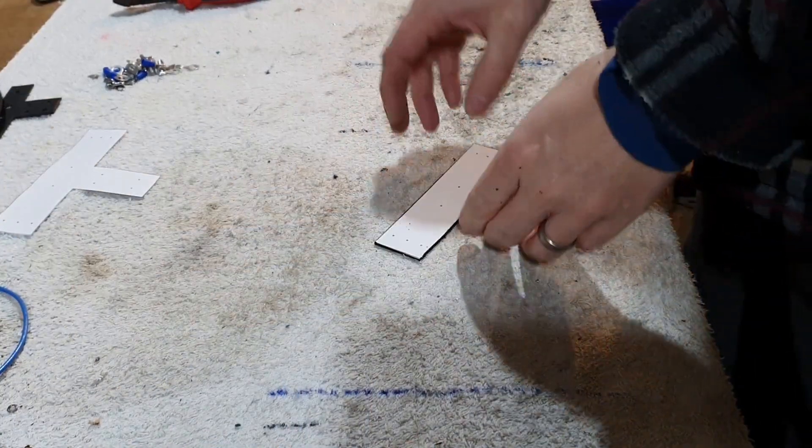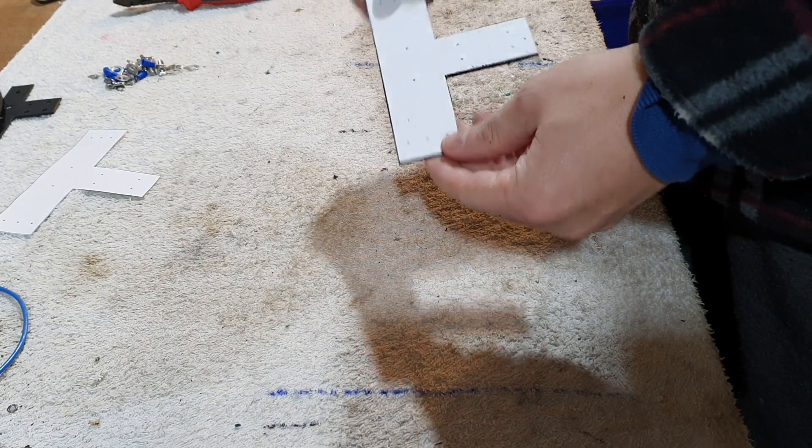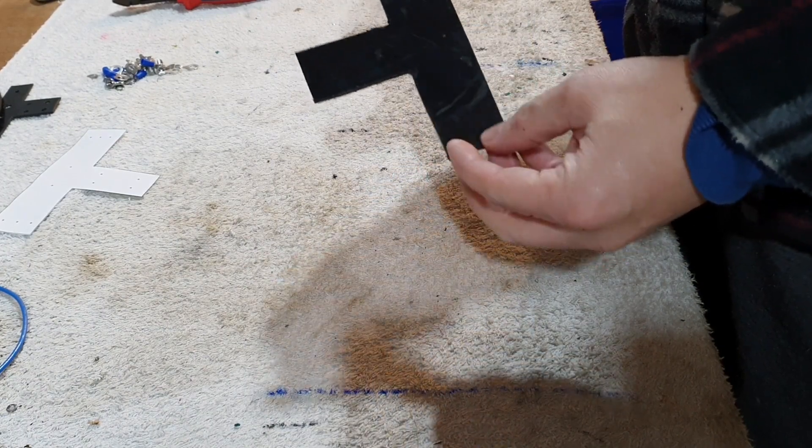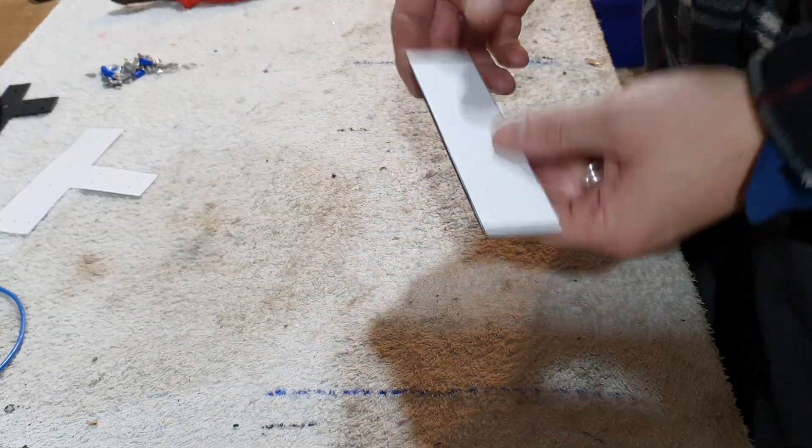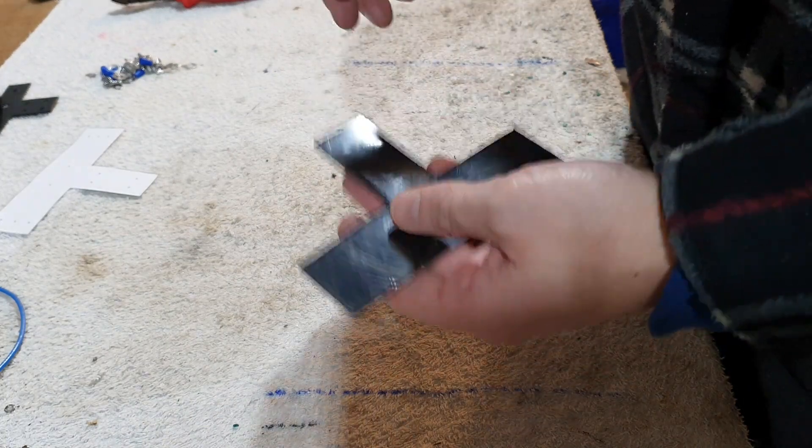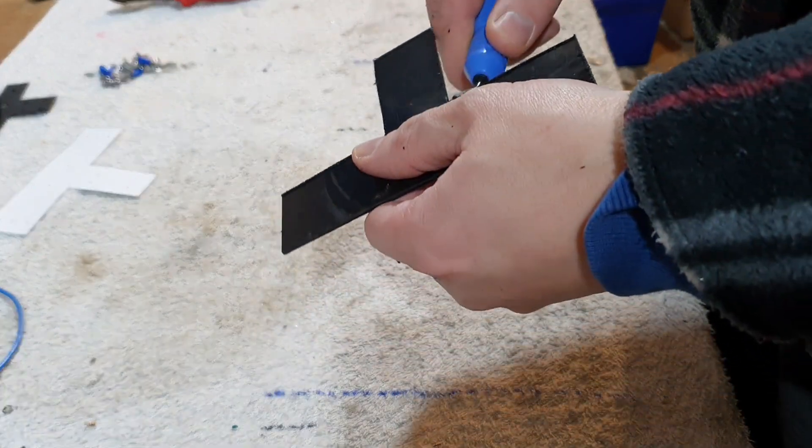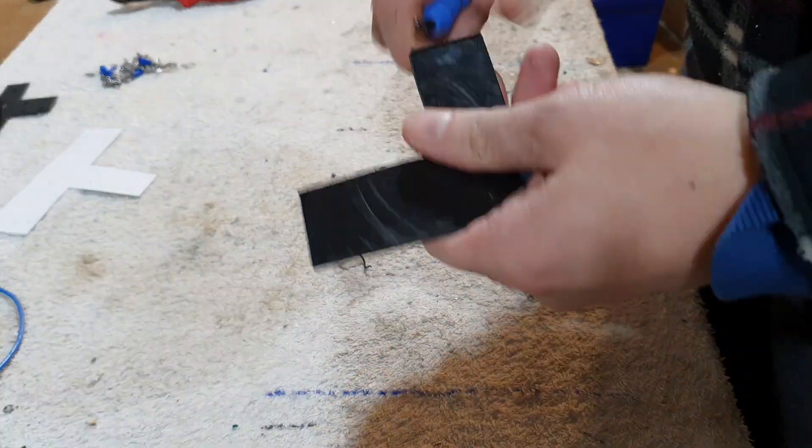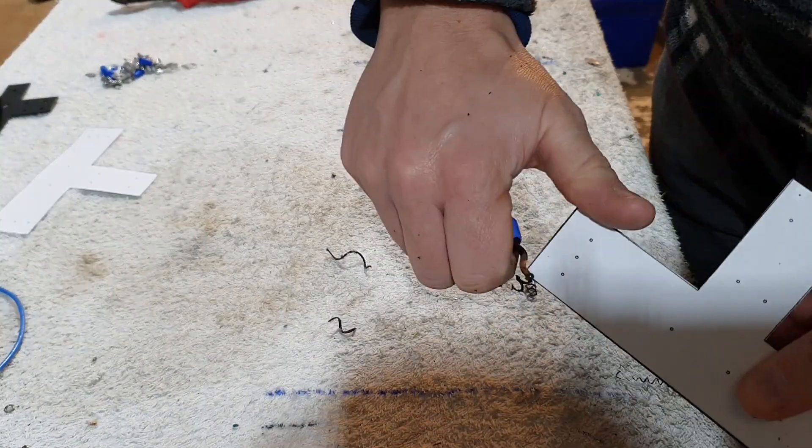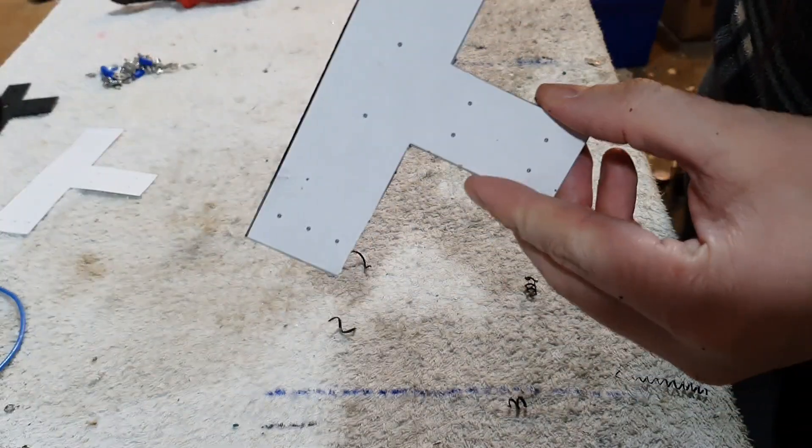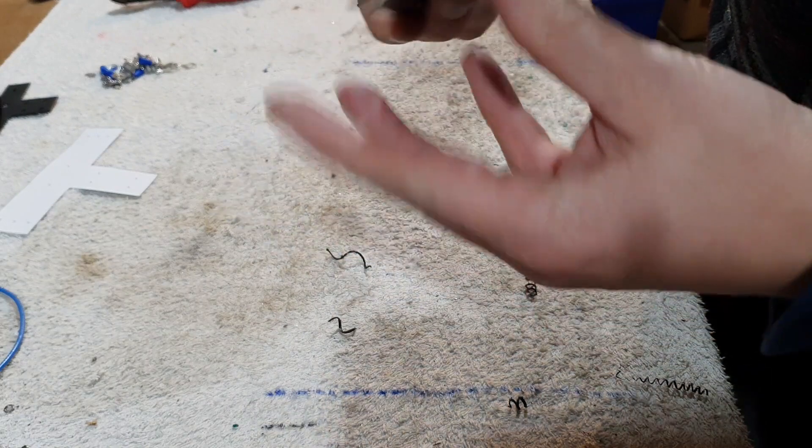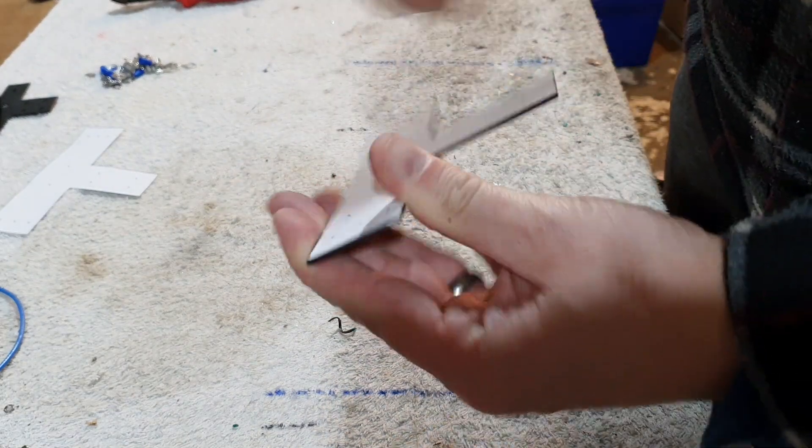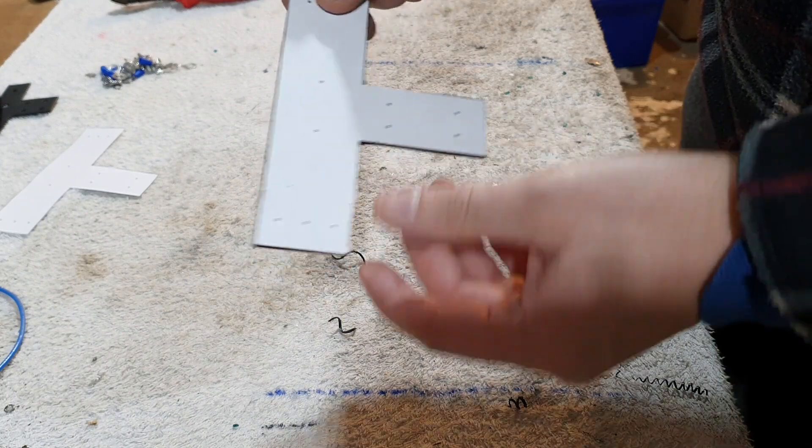There's our bit of plastic cut on the bandsaw. It's not the most accurate but it really doesn't need to be. There's absolutely nothing in that weight-wise, it's so light. I'm just going to deburr it. There's our T-shape, now we want to drill some holes.